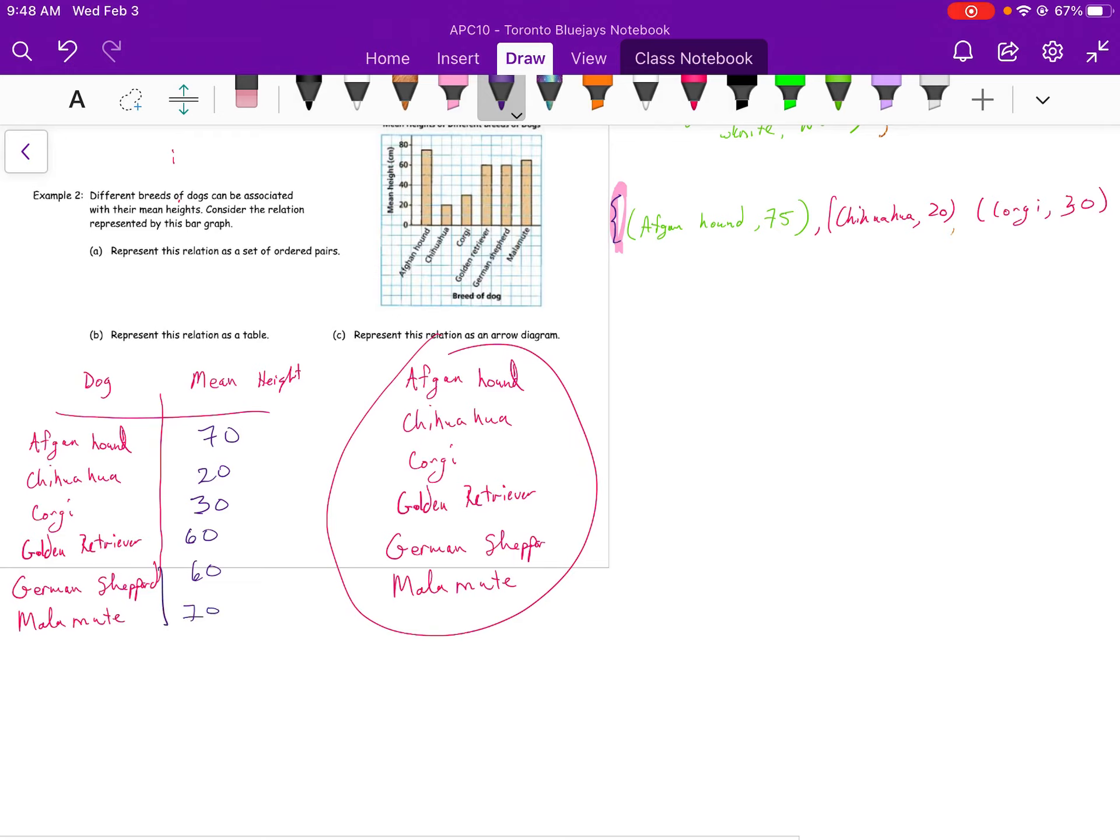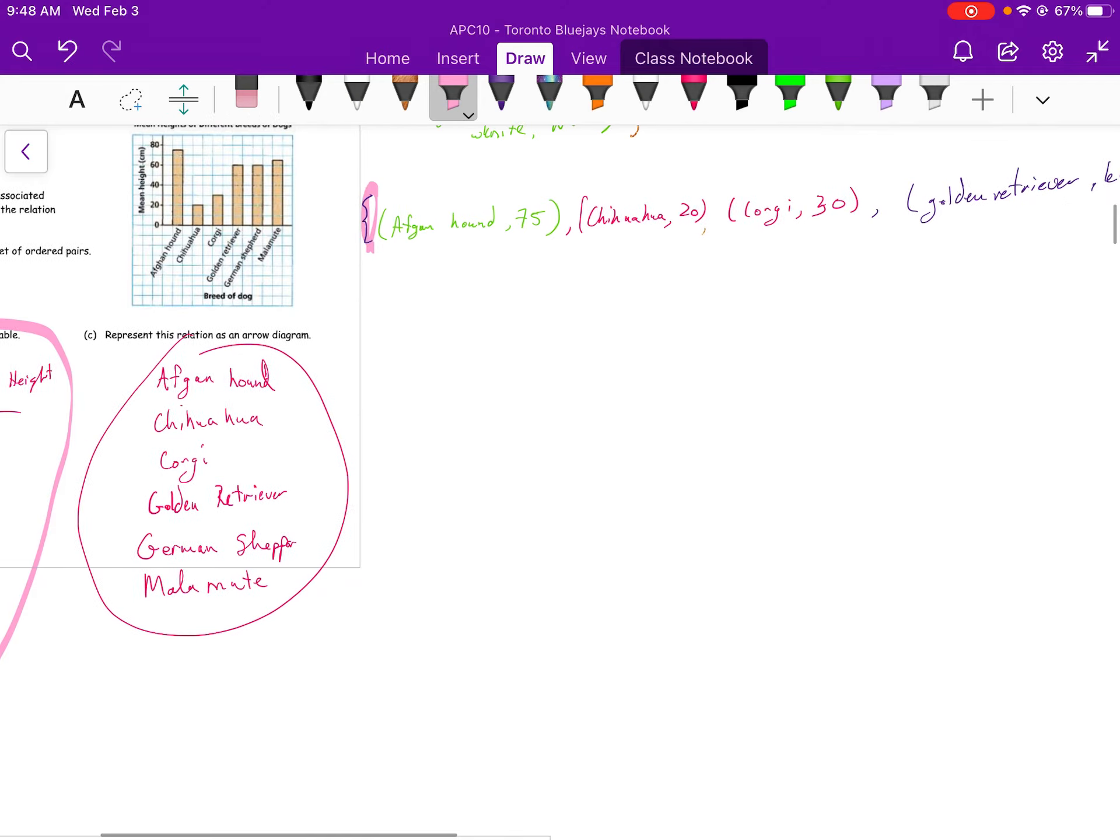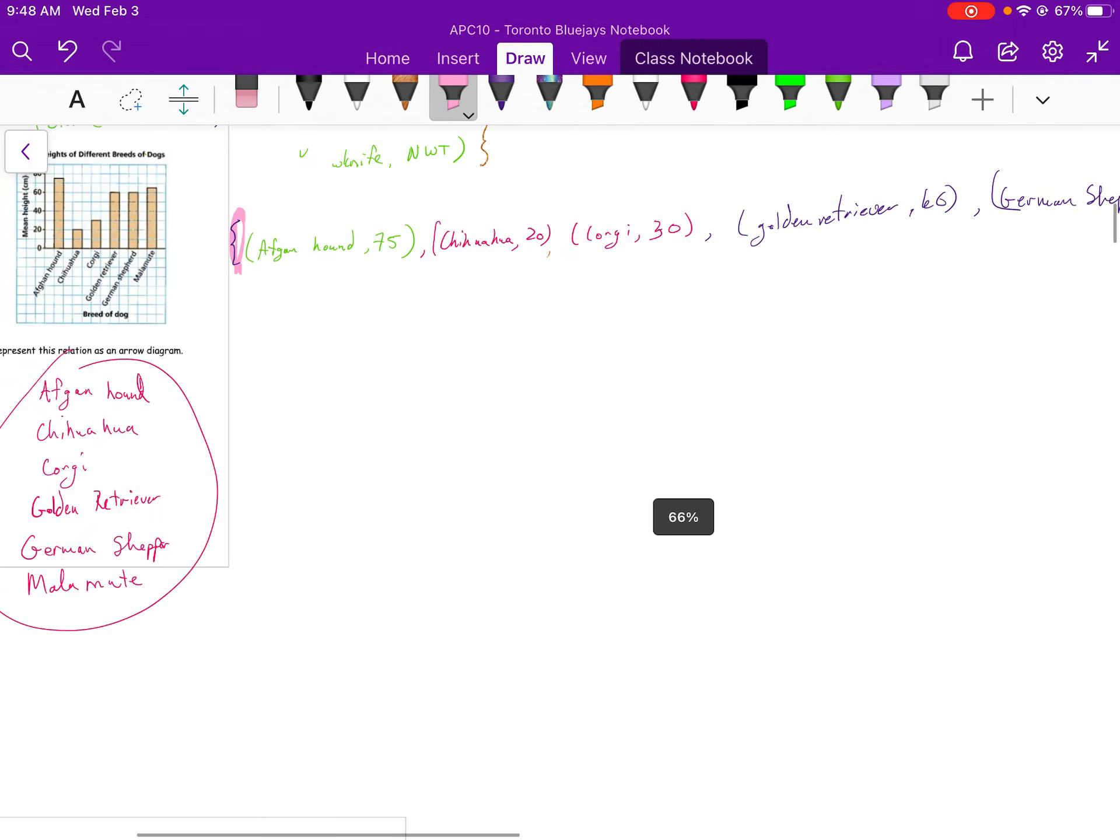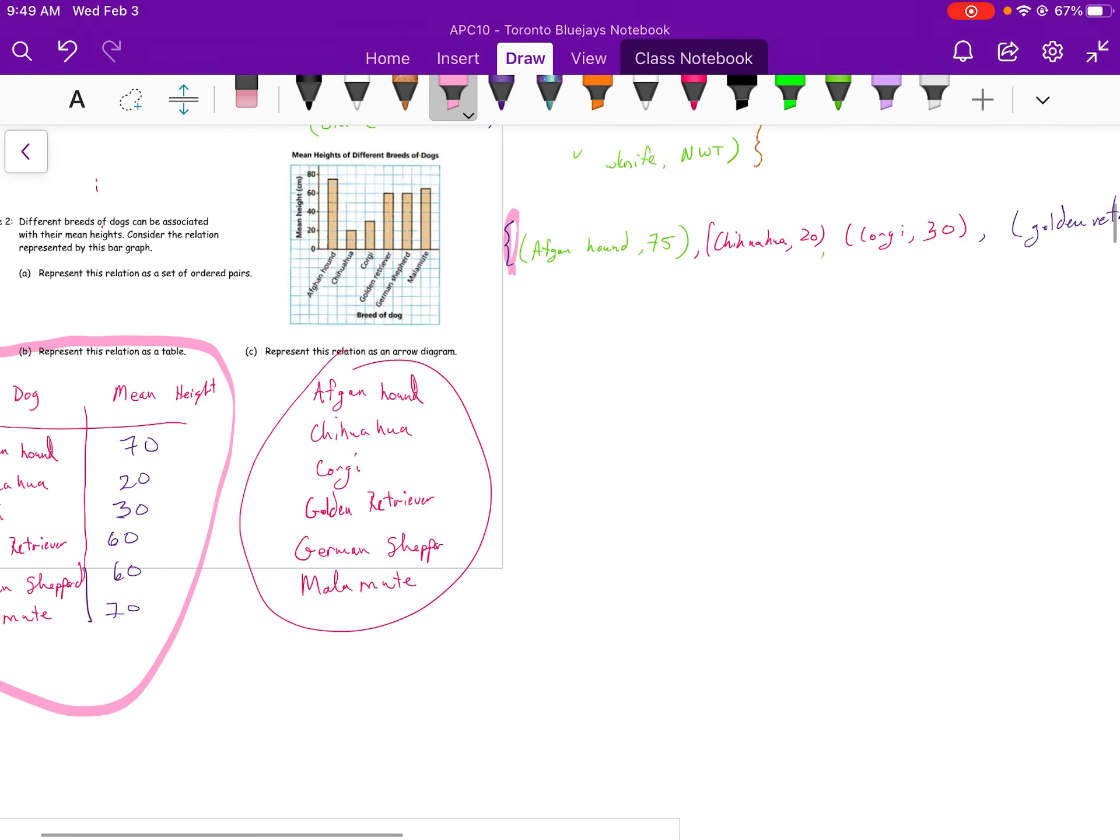When I'm probably doing this question by myself, I would probably do this one first. A table is really important. From a table, it's really easy to make a set of my ordered pairs. Really easy. I mean, it's a lot easier than thinking about it. And once you have your table, I'm going to draw an arrow diagram now here.